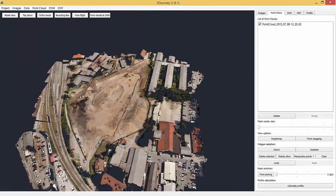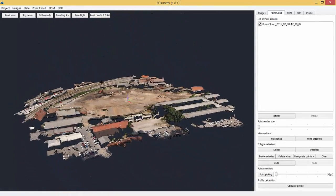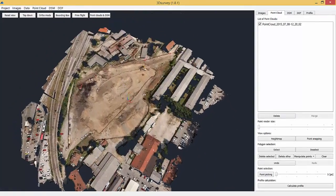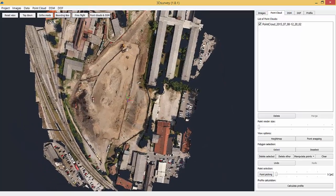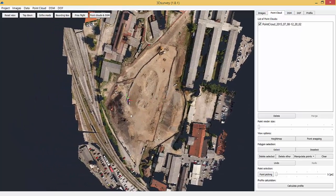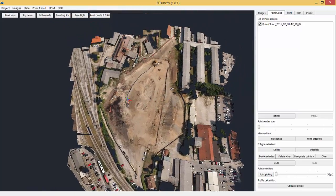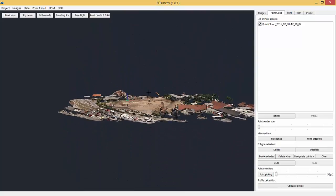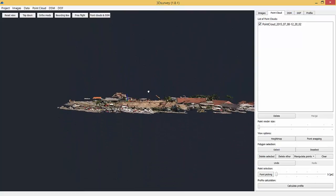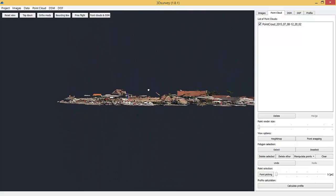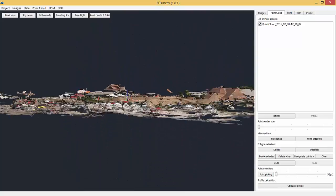To start, just a few tips on how the 3DSurvey viewer works. Use left mouse click to rotate the model, middle button to pan the model, and scroll up or down to zoom in or out.